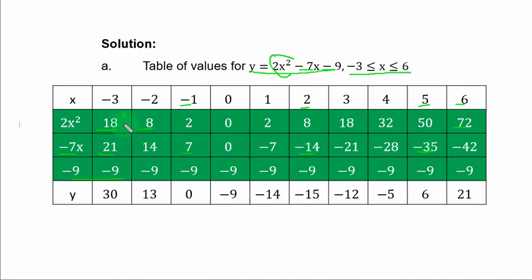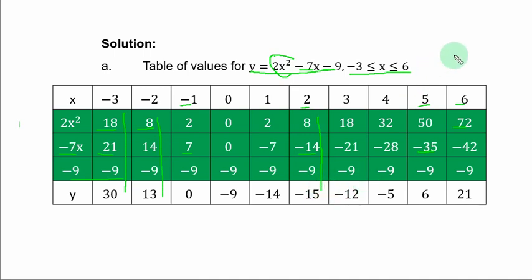To get y, you simply add the values down. So you have 18 + 21 - 9, that is 30. Then 8 + 14 - 9, you have 13. Then 8 - 14 - 9, you have -15, and so on. This is the complete table of values.